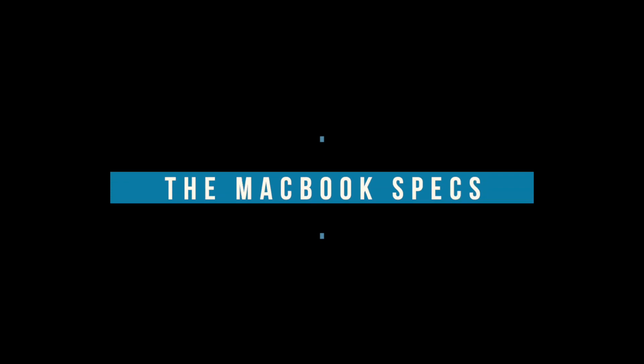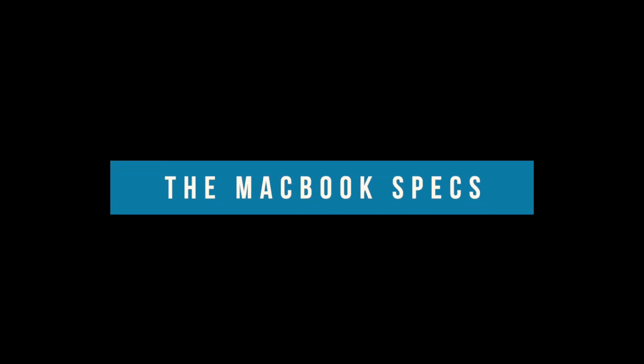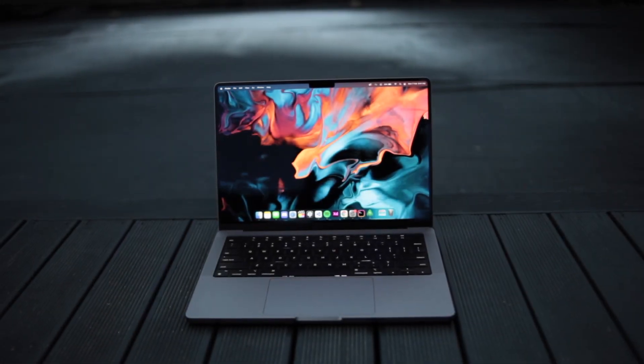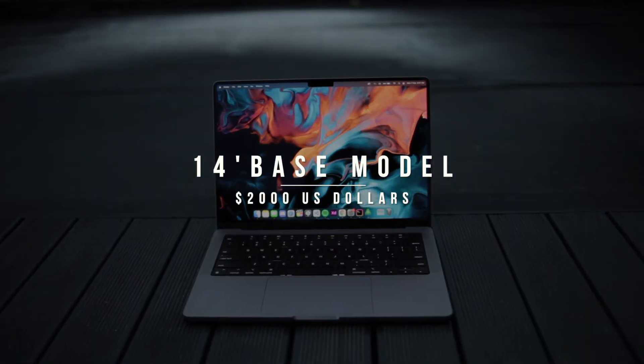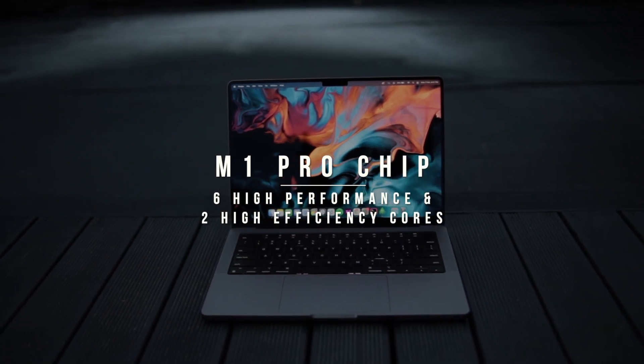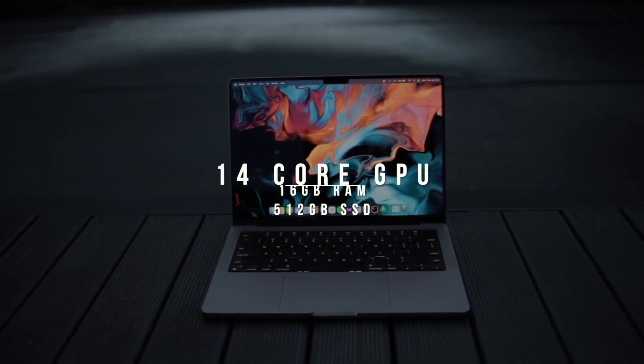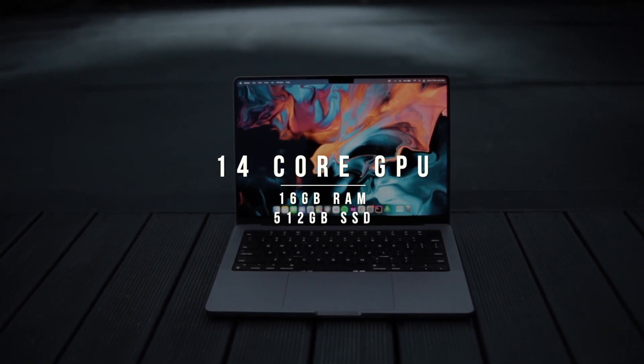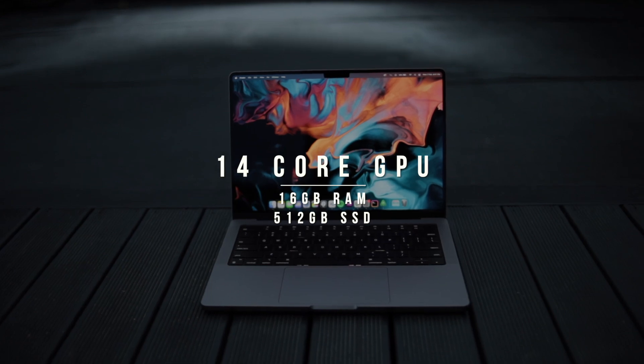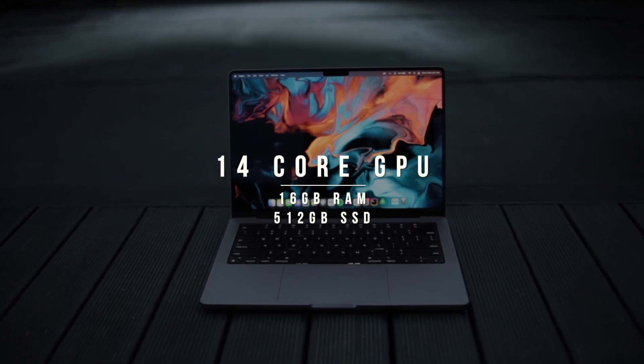The MacBook Pro we will be testing is the new 14-inch MacBook Pro base model. This has the M1 Pro chip with 8 CPU cores, 14 GPU cores along with 16GB of RAM and 512GB of storage.